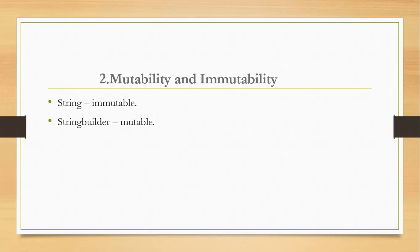Second difference: string is immutable and StringBuilder is mutable. This is the most important difference between these two.